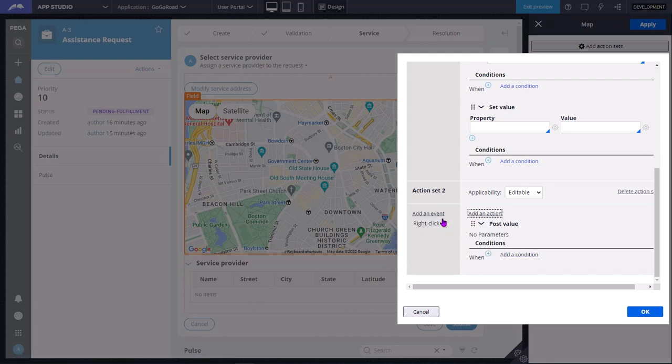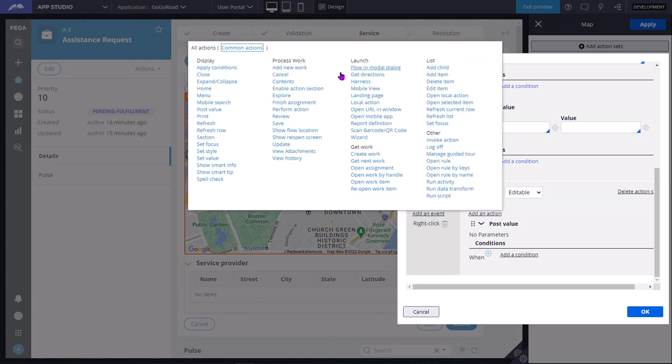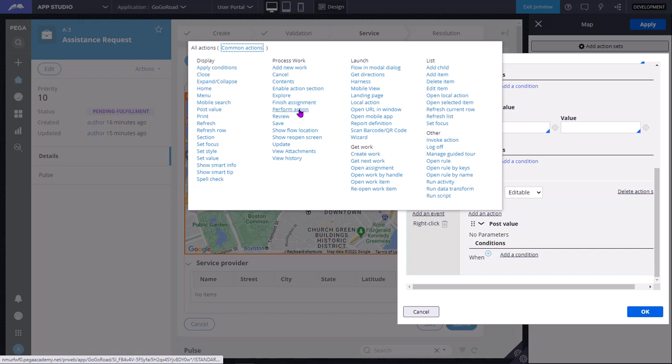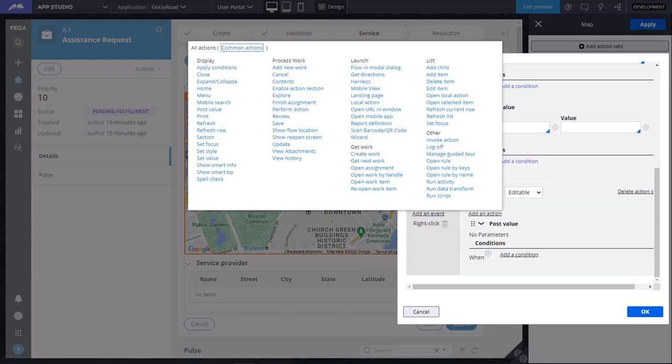You can click on all actions. You can see these all come under display category, process. Work and cancel - finish assignment is what is internally on the submit button. Finish assignment will be called. So if you want to go to the next step in the flow, then you can select finish assignment.